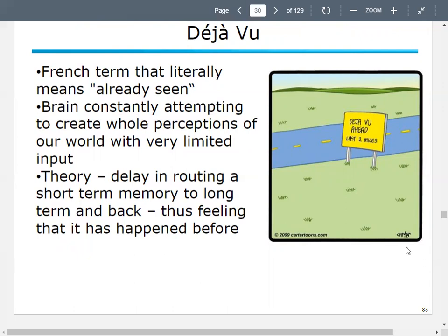Our brains tend to process information in ways that make us feel comfortable — our brains don't like to be in situations where they don't know what to do. So we tend to say 'oh, that's like this,' and it may or may not be. It's kind of like when someone commits a crime and you ask 10 people what the person looked like — the actual person looks nothing like what those 10 people described, because our brains are doing the best they can in the moment. We sometimes don't remember everything as well as we think we do.